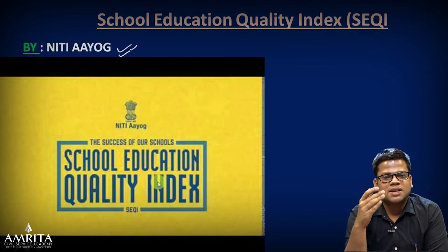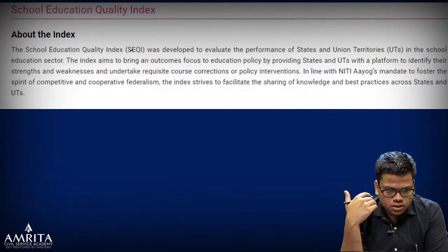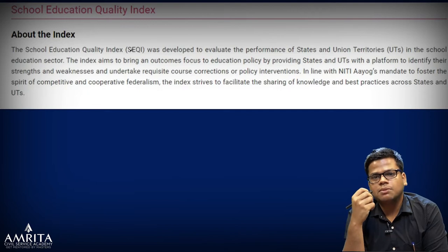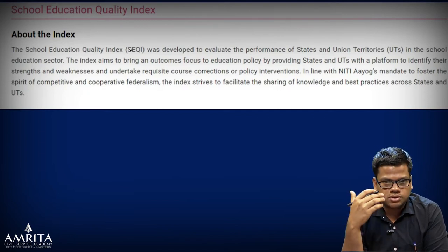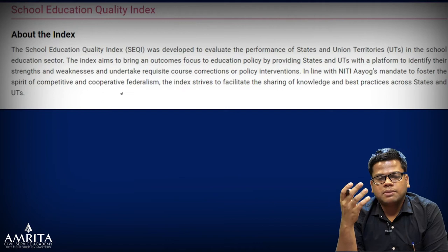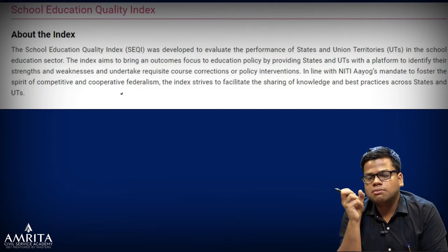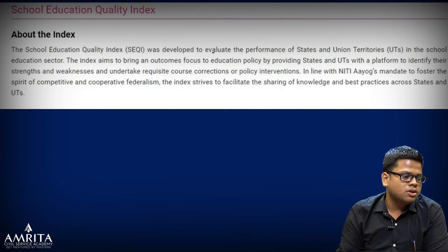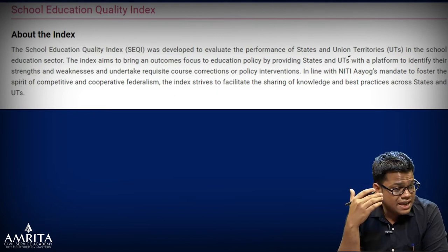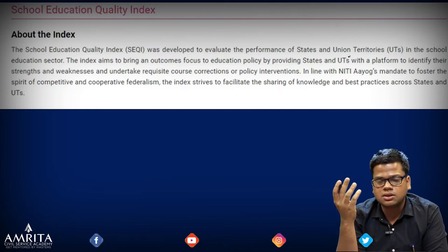The SEQI is on the backdrop of the NITI Aayog Action Agenda Report 2017. NITI Aayog recommended creating an objective platform with objective criteria on which states can be compared, so as to give a framework to educational decision makers and stakeholders. The main idea behind NITI Aayog's work is: what gets measured only gets improved. It was developed to evaluate performance of states and union territories in the school sector.